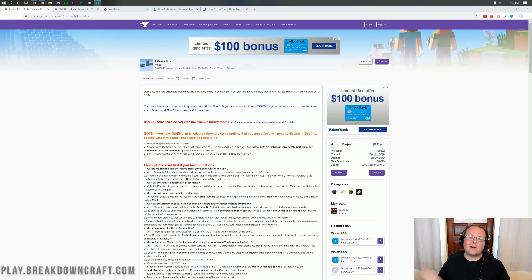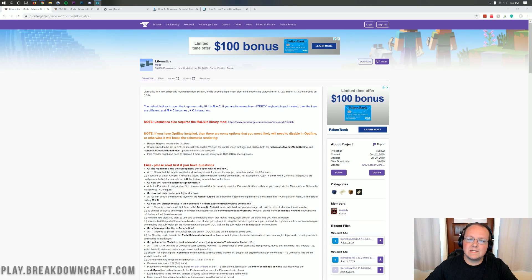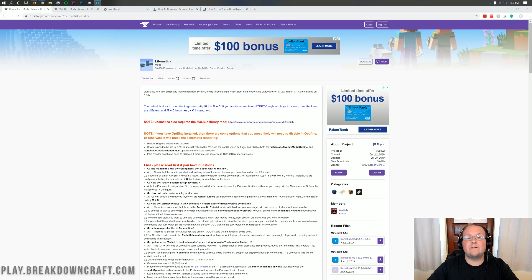Hello everyone and welcome back to The Breakdown. Today I want to teach you how to download and install Litematica in Minecraft 1.14.4. Litematica is an incredible mod that allows you to get schematics in Minecraft 1.14.